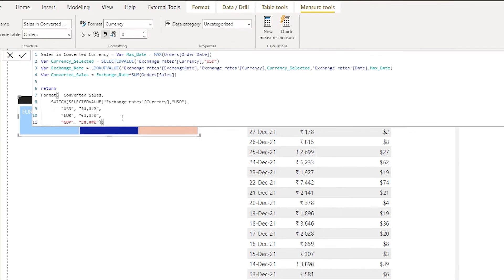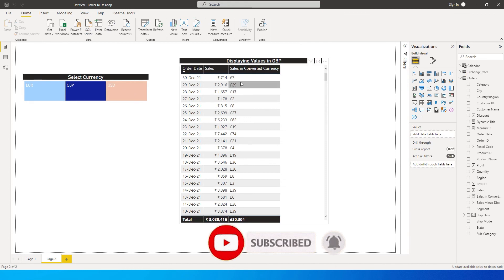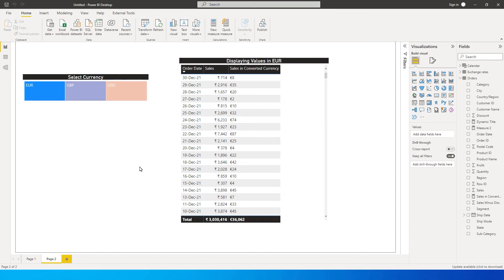The values now display with the correct currency symbol: GBP shows the pound sign, USD shows the dollar sign, and euro shows the euro sign. That's how you create a complete currency conversion table with dynamic formatting and a dynamic title. I hope this video helped — if you have questions drop them in the comments, and please subscribe and like if this was useful.